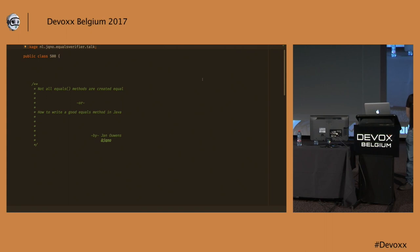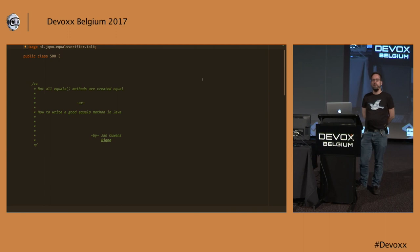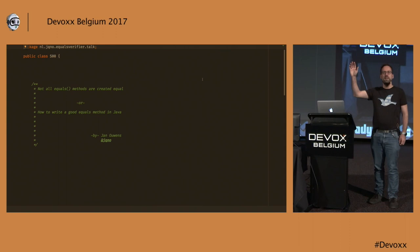Hi, everybody. Thank you for coming. I'm going to talk a little bit about writing a good equals method.